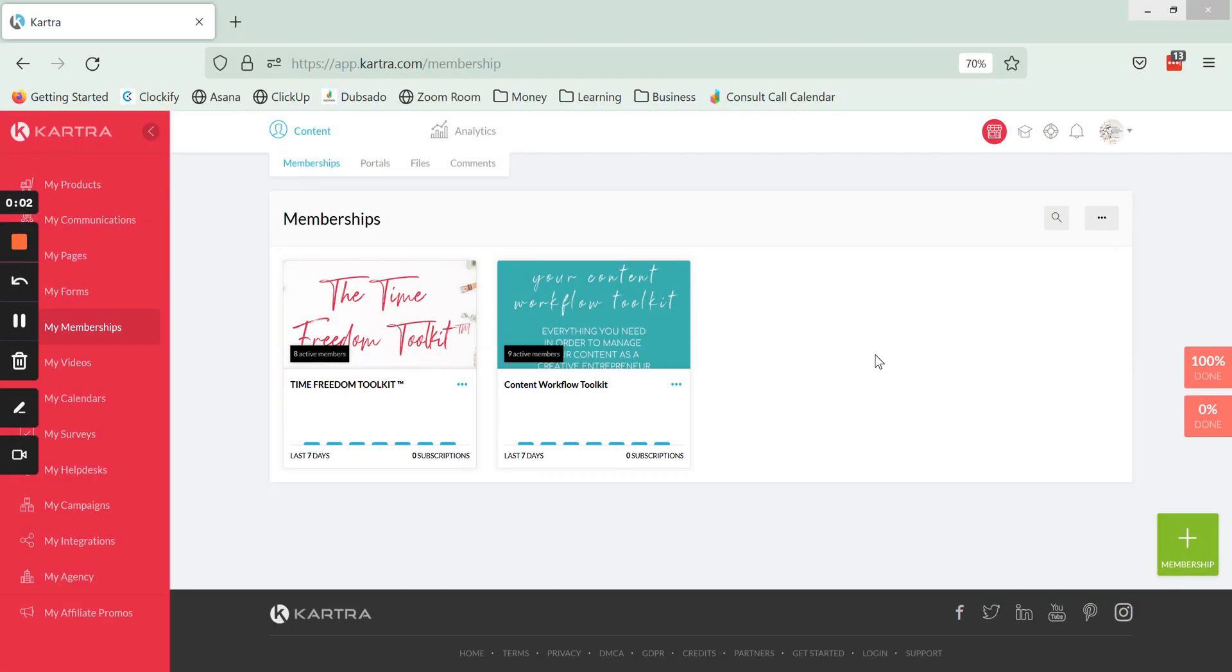Hello and welcome, Arianna here, online business manager and Kartra expert. In this video I want to show you how to create a portal inside of Kartra that is going to house a group of your memberships or courses.